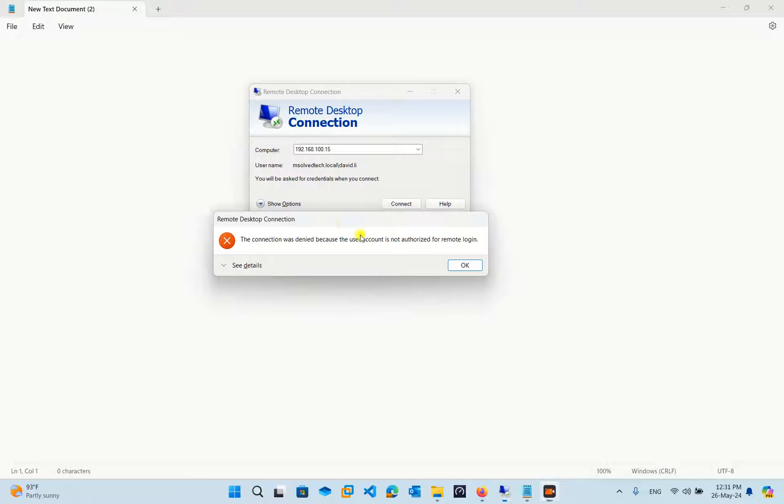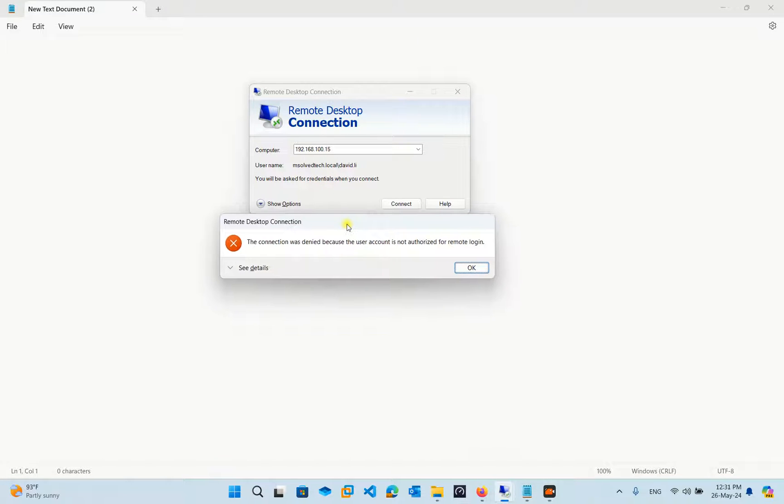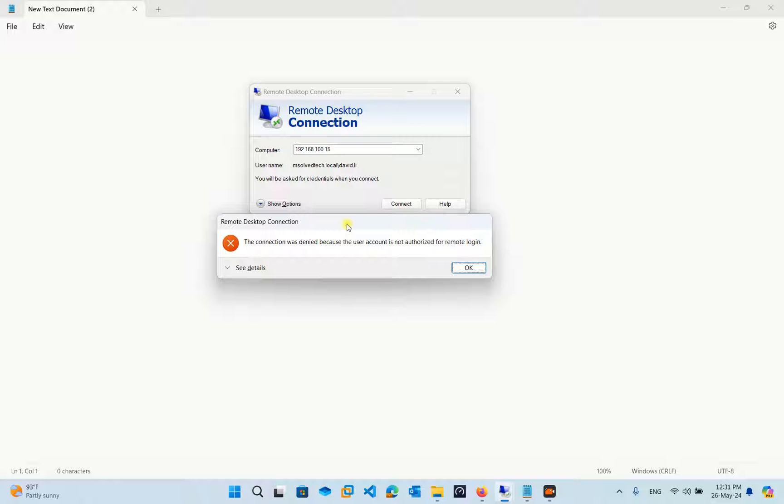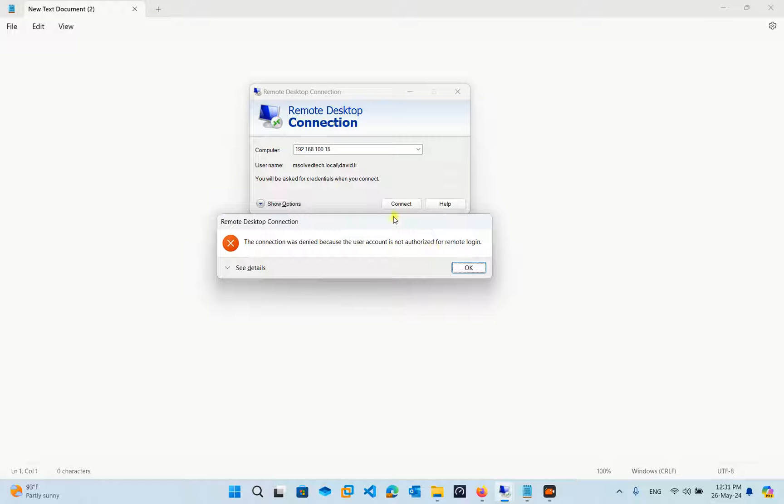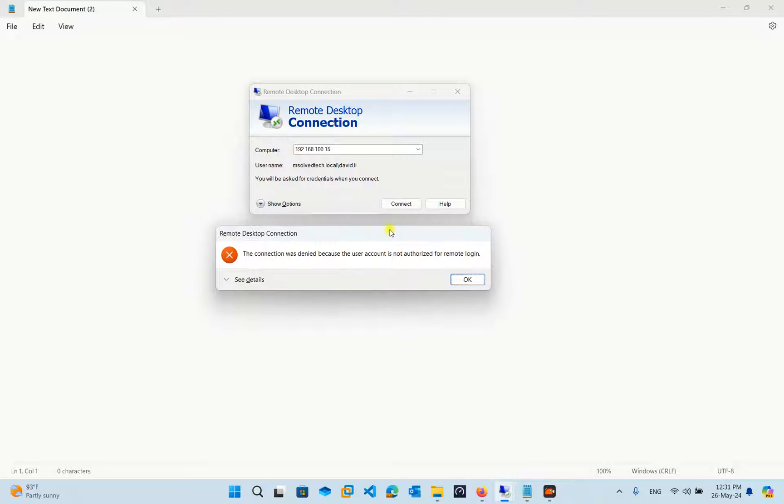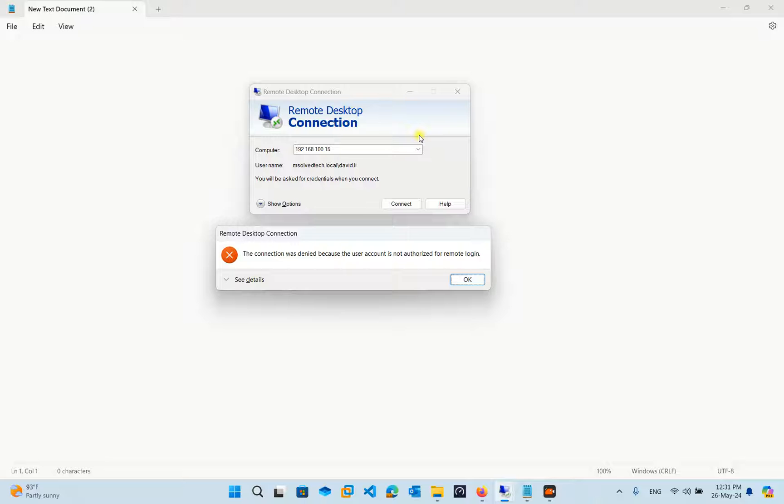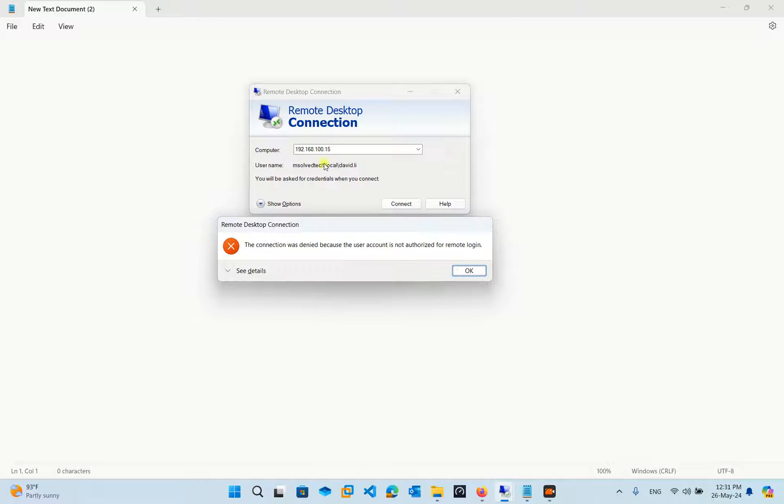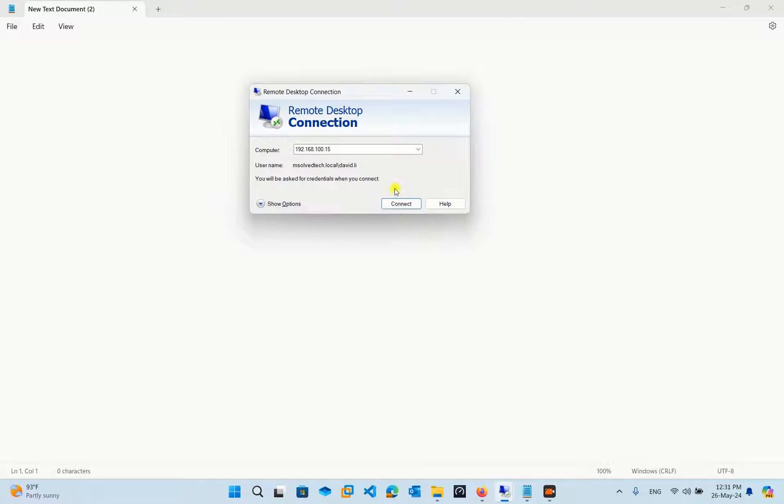Hello friends, in today's session I will teach you how to solve remote desktop errors. As you can see, the connection was denied because the user account is not authorized for remote login. I want to login to the domain controller using a domain user, not domain admin. So to solve this...